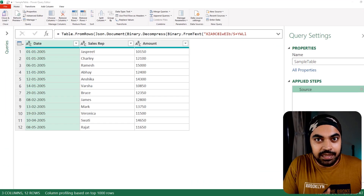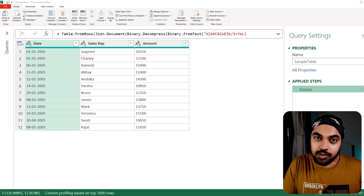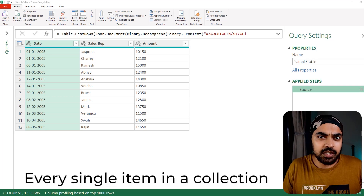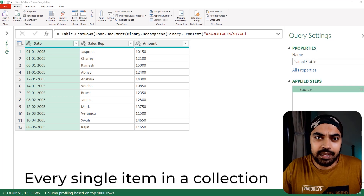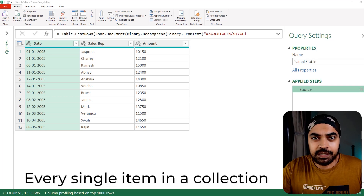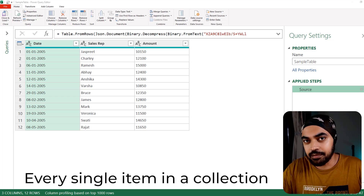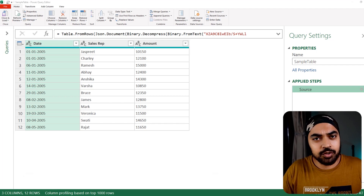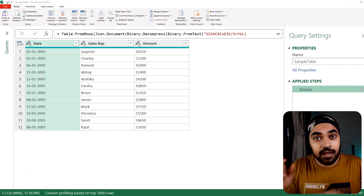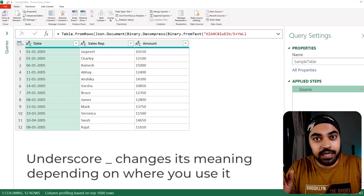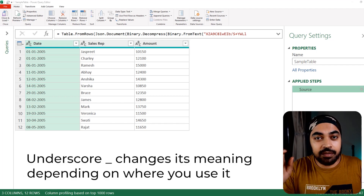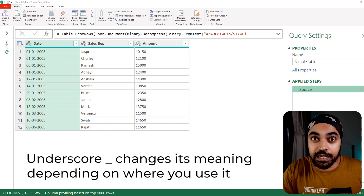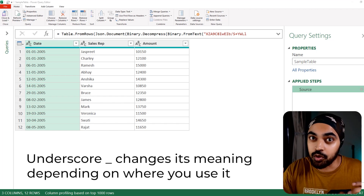When you're trying to understand the each and the underscore, the each is the easy one because it means the same — every single item in a collection. But the underscore on the other hand changes the meaning depending upon the context in which you're using it.